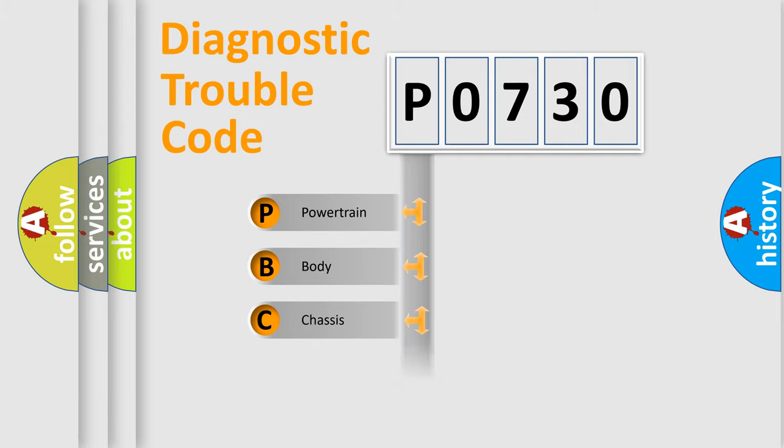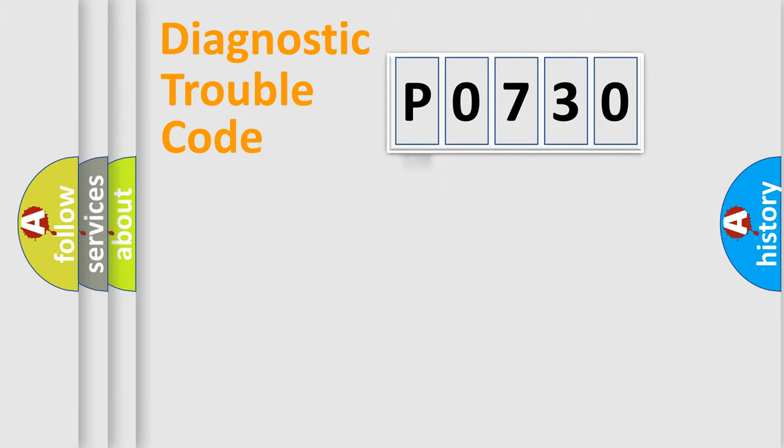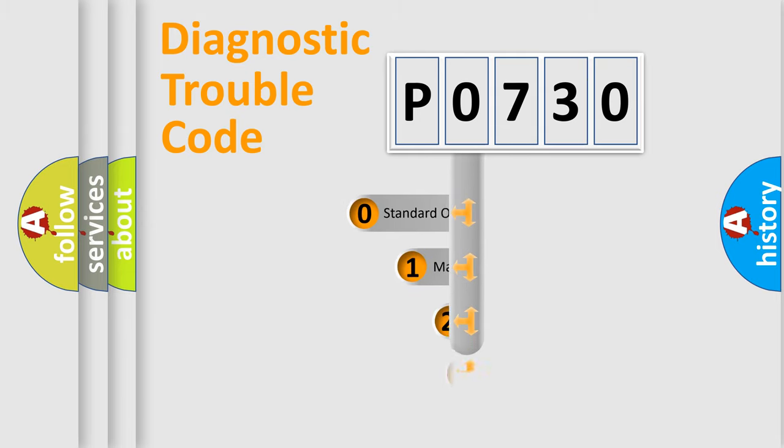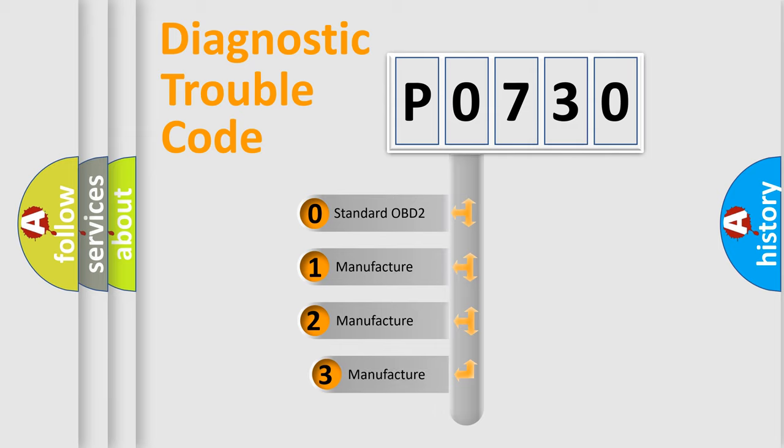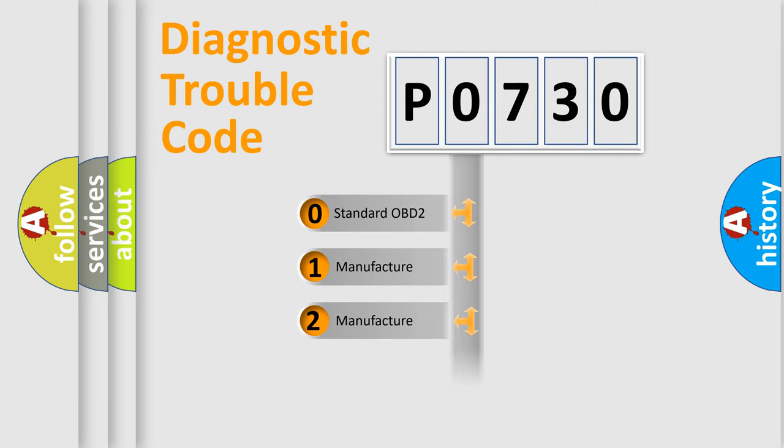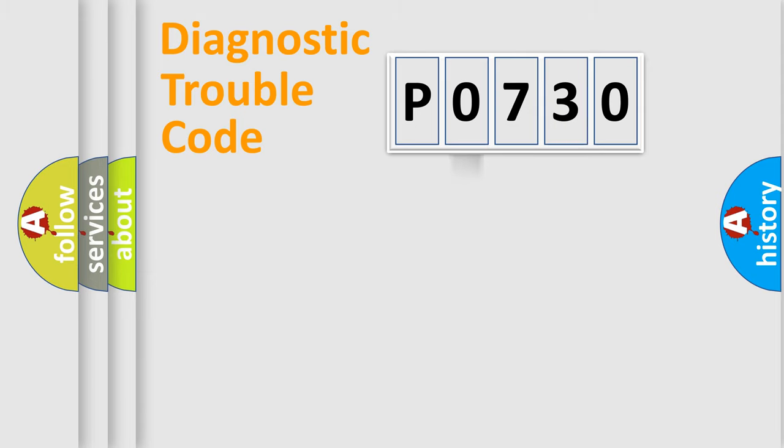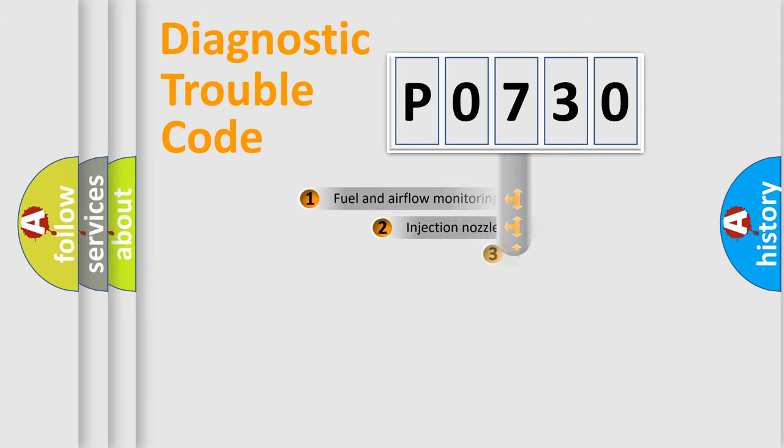Powertrain, Body, Chassis, Network. This distribution is defined in the first character code. If the second character is expressed as zero, it is a standardized error. In the case of numbers 1, 2, 3, it is a more prestigious expression of the car-specific error.